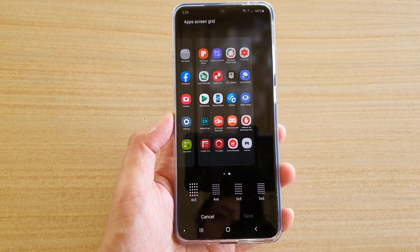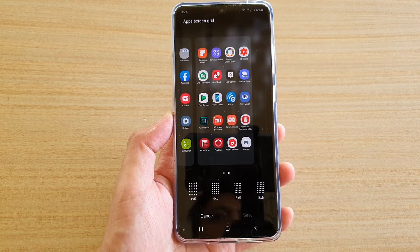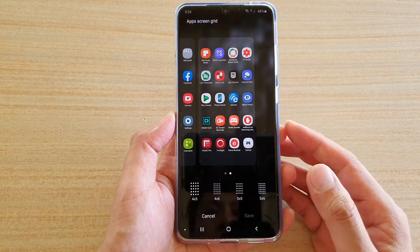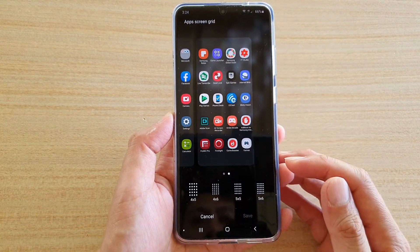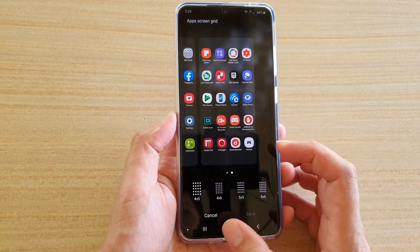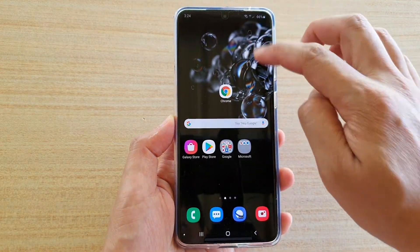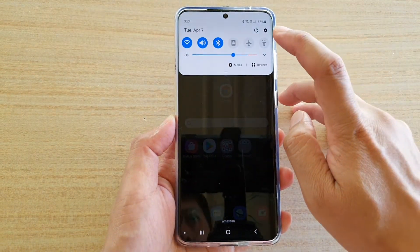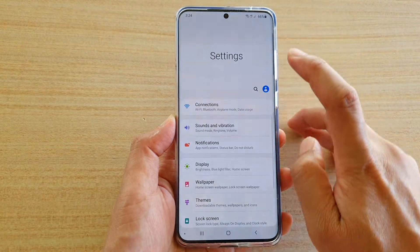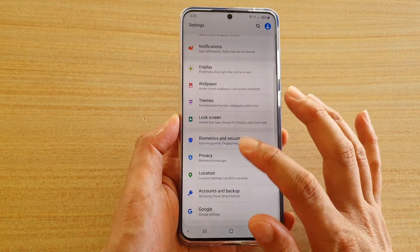In this video we're going to take a look at how you can change the app's screen grid to display more icons on the app screen. First, tap on the home key to go back to your home screen, then swipe down and tap on the settings icon.